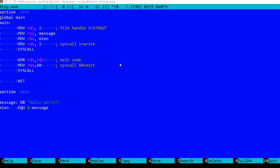This is written for Netwide Assembler or NASM, and in this part we have the data where you can see the message and the message length is computed here.